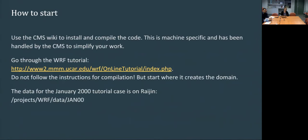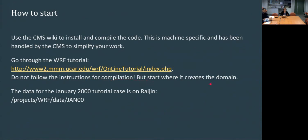So how to start? You have to install and compile the code first. I would strongly advise to go slowly through the online tutorial, at least the first case and maybe the second case with two domains. Do not follow the instructions for compilation. The datasets you need for the tutorial case are already installed at NCI. You just need to go online and follow the instructions. If there is something you don't understand, we're here to help.